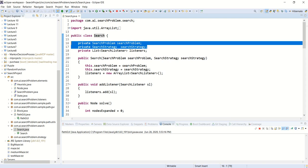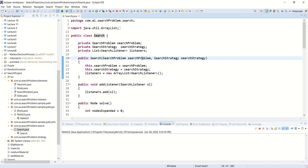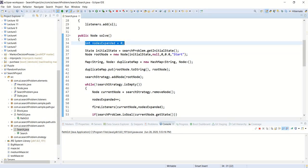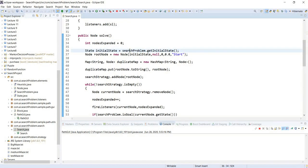We initialize our search with the problem and the search strategy. When we solve something, we maintain a count. The first thing to do is use the search problem to get the initial state. Remember, the search problem contains the initial state, the successor function, the goal test, and all the information needed to describe a search problem — and every problem will have its own implementation.